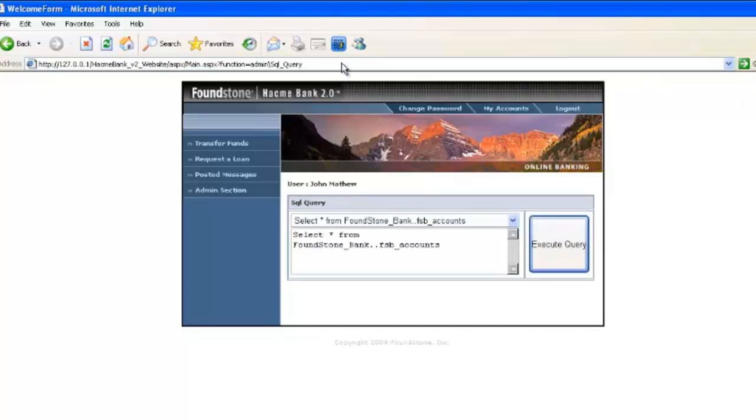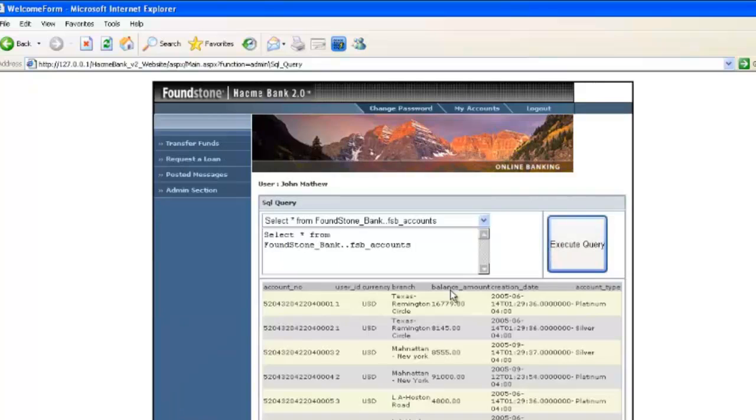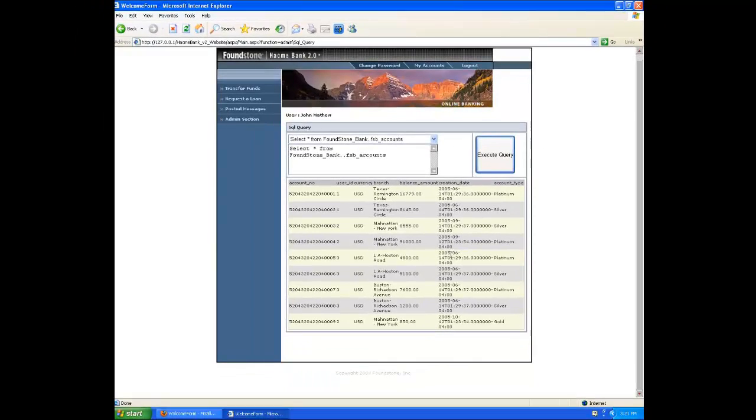And this is sort of a forced browsing problem where the application doesn't validate that the user has successfully authenticated to the admin section. And so you can see here that we have full rights to execute the queries and perform all the actions without having to respond to the challenge.